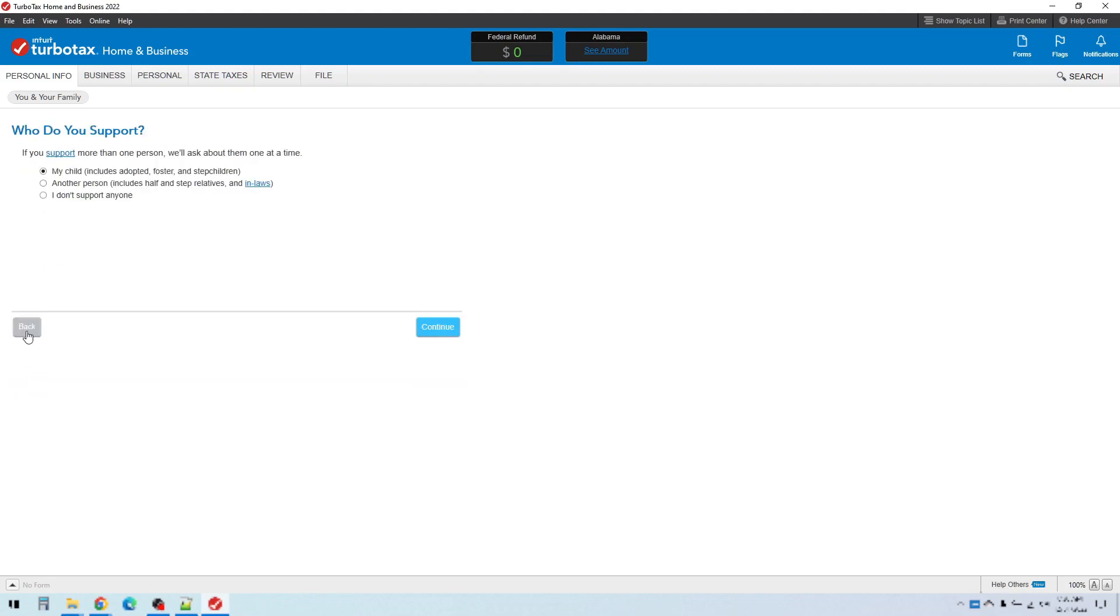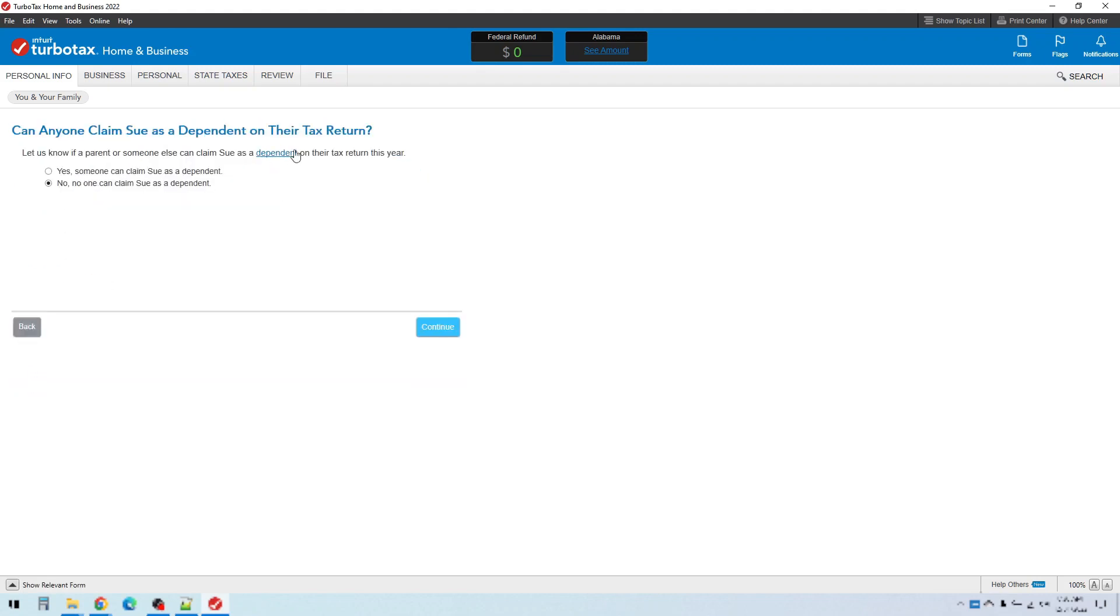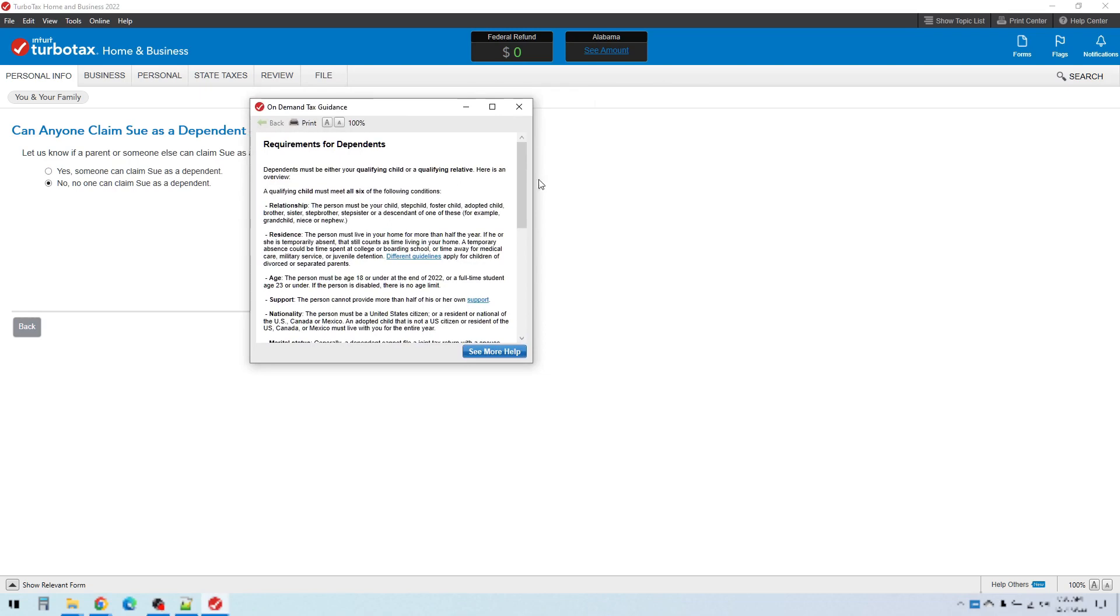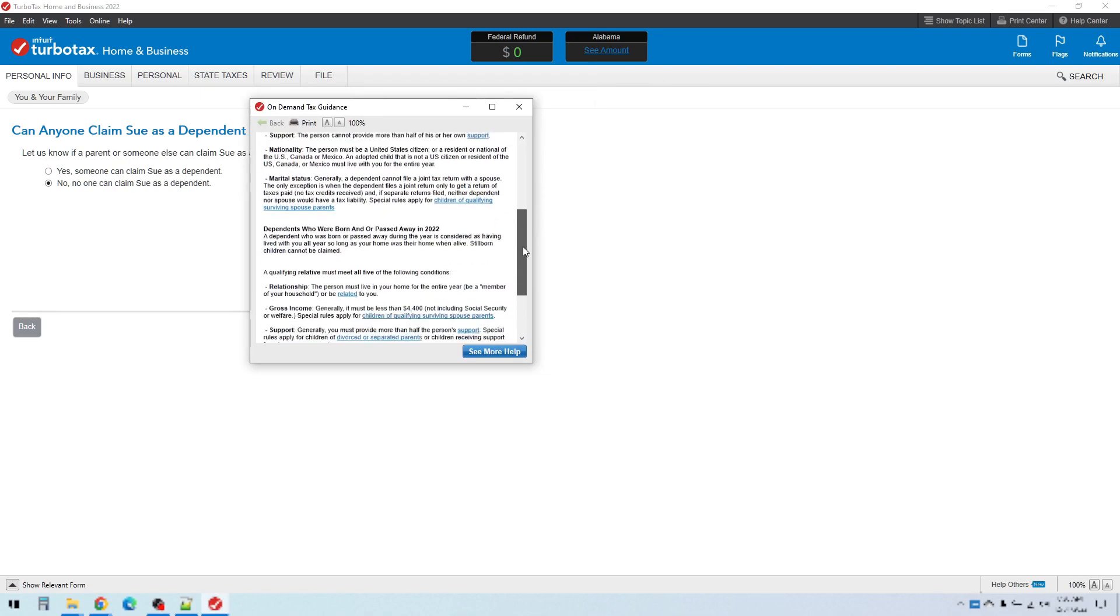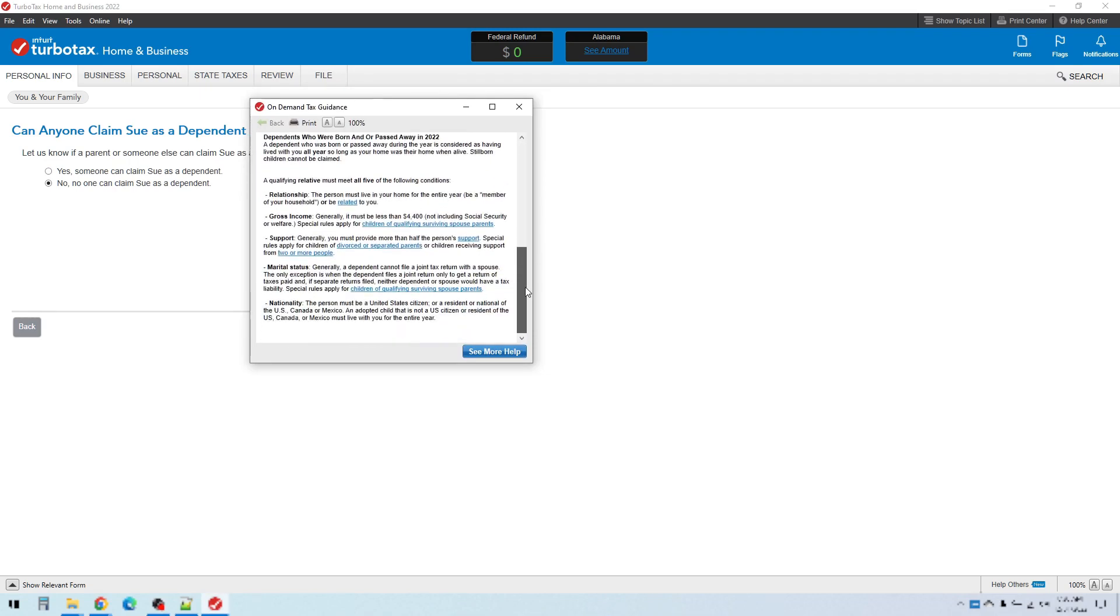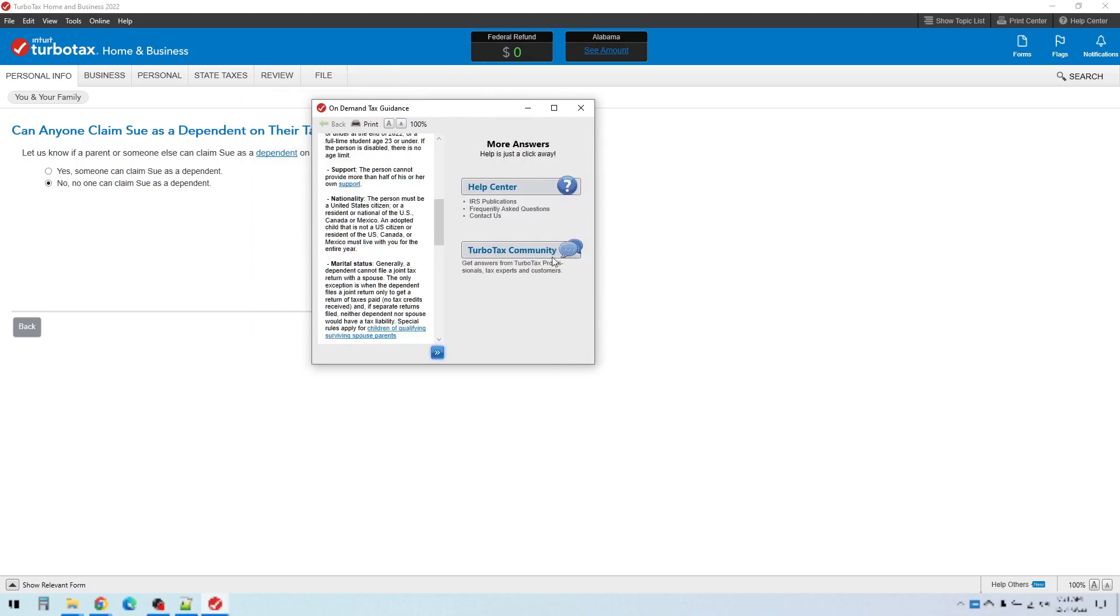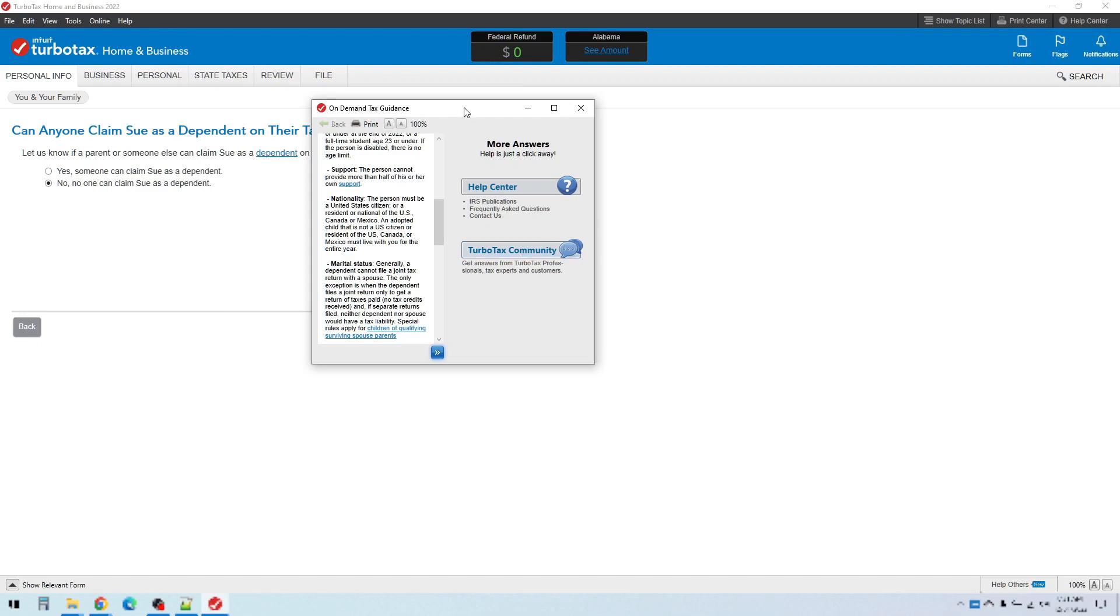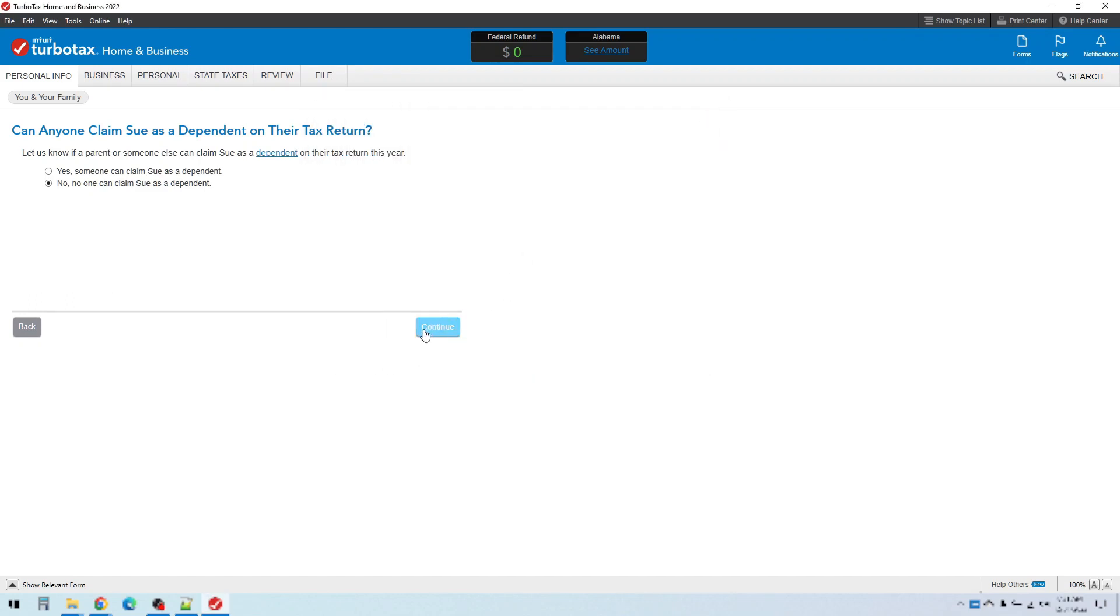One thing I wanted to point out though is as you go through this, sometimes you'll see these links here. When you click on that, it will give you some extra information about what that means. So that will help you quite a bit if you have any questions as you go through. You can also click on see more help, and it will bring up a help center and a TurboTax community. I use this quite often. The TurboTax community is where people can ask questions and receive answers back, and you can see all those questions and answers. Sometimes you might have a question that someone else has already asked. If you click on TurboTax community, you'll often find those answers. So that's a great help as well.